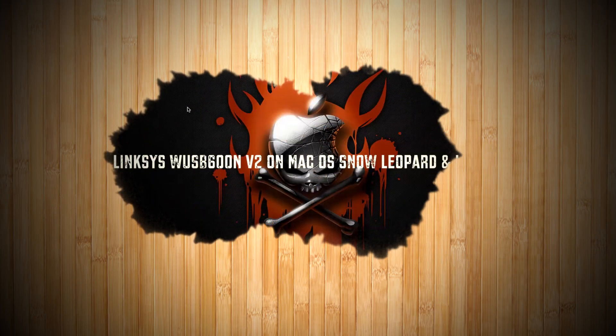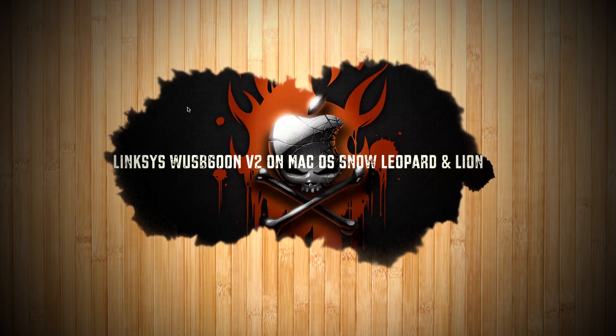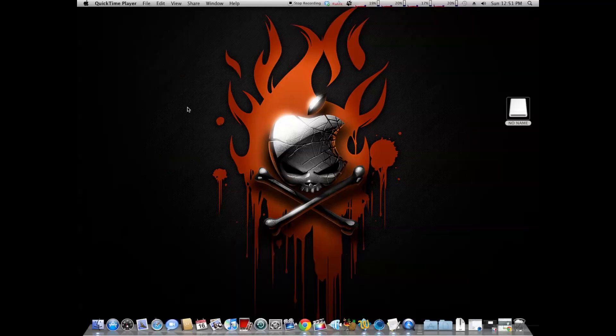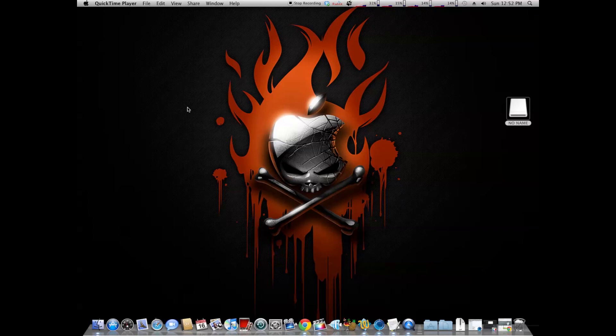Hi everyone, this is Dr. Students coming to you again with a new video. Today I'm going to show you how to get the Linksys WUSB600N Wireless N USB network adapter working with macOS Snow Leopard.